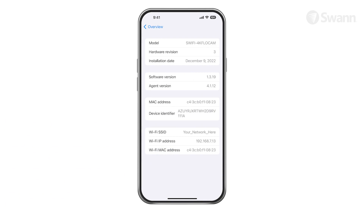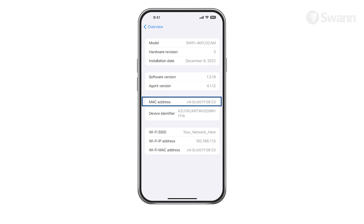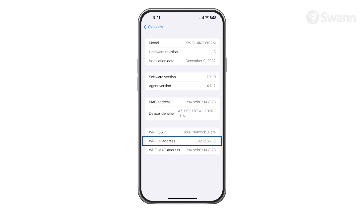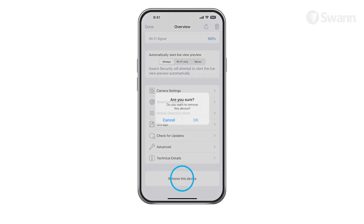Tap Technical Details to view information such as the model name, firmware version, MAC address, and Wi-Fi IP address. If you want to use the camera with a different Swann Security account or give the camera to another user, make sure you unpair it first. Tap Remove This Device to unpair the camera from your Swann Security account.